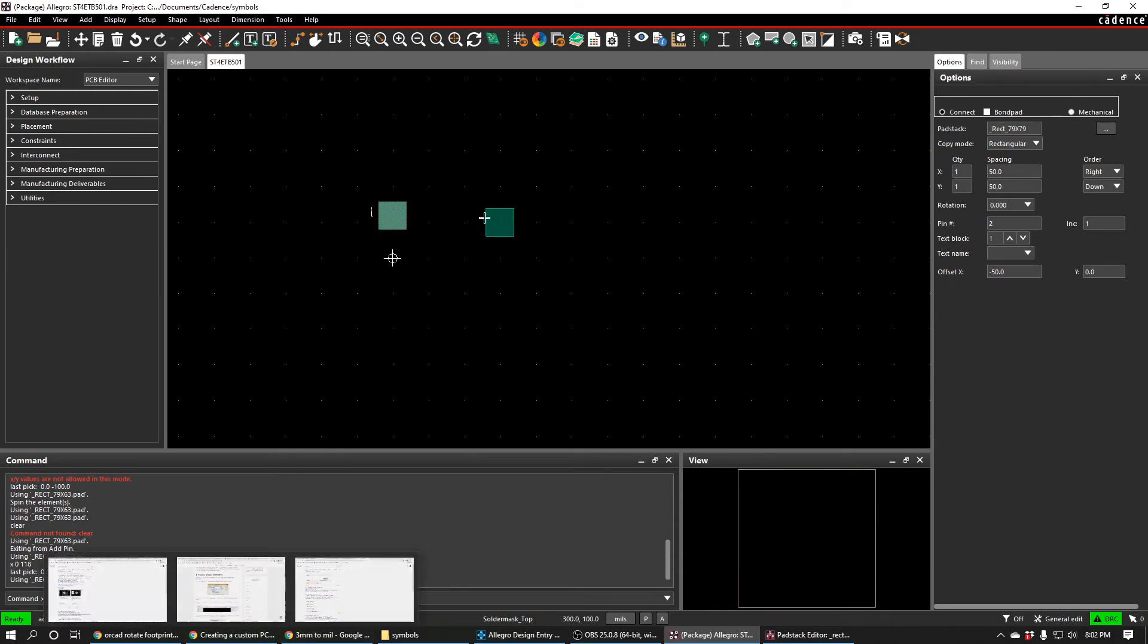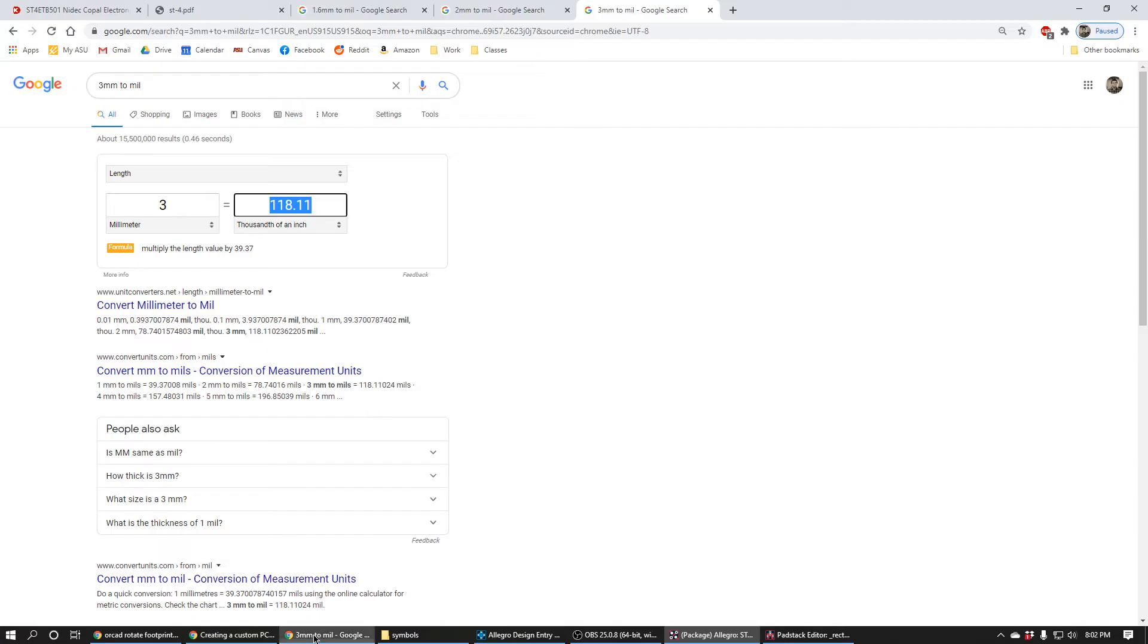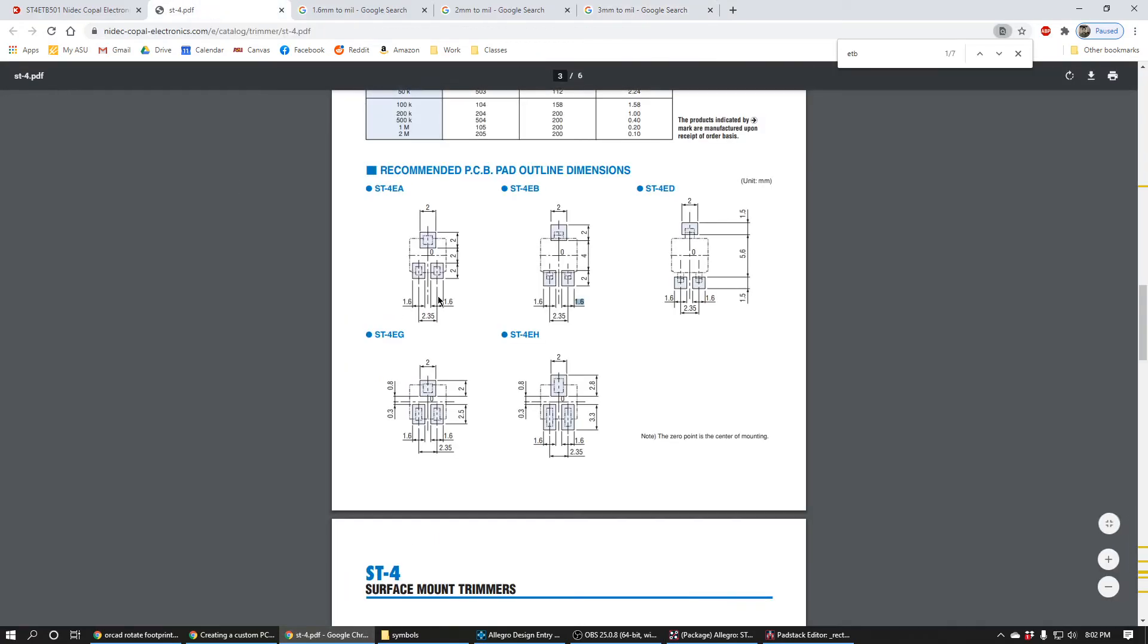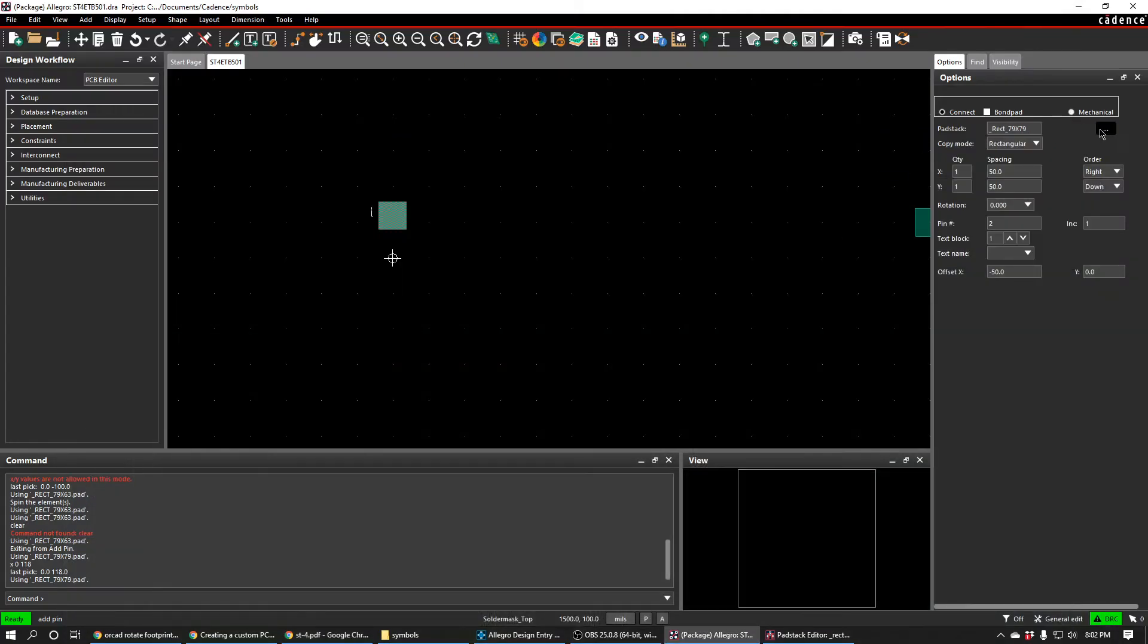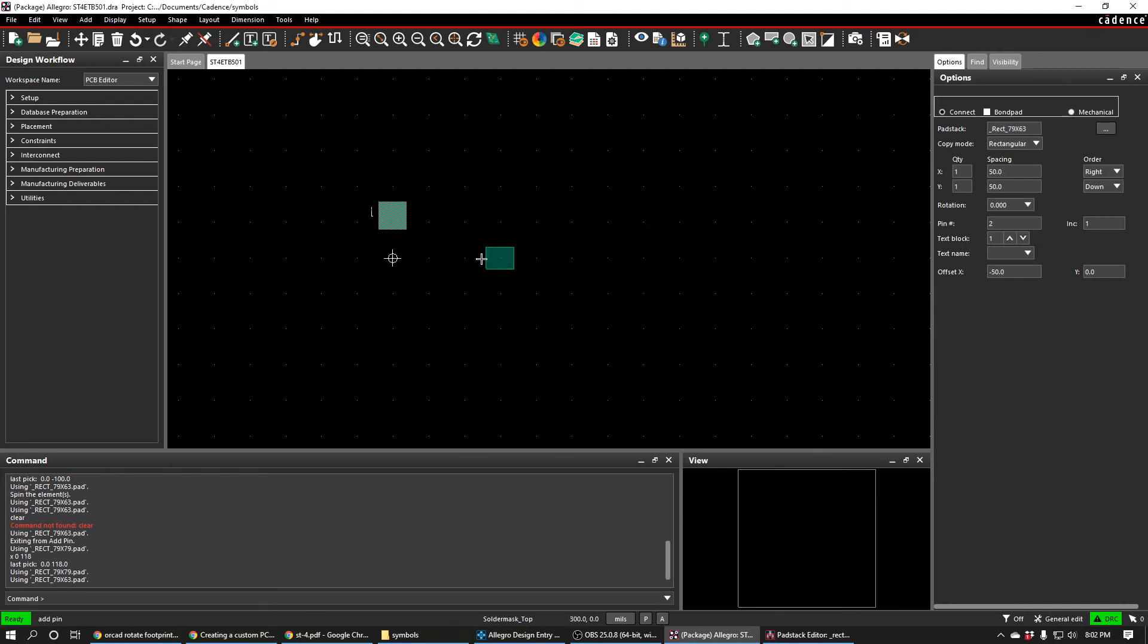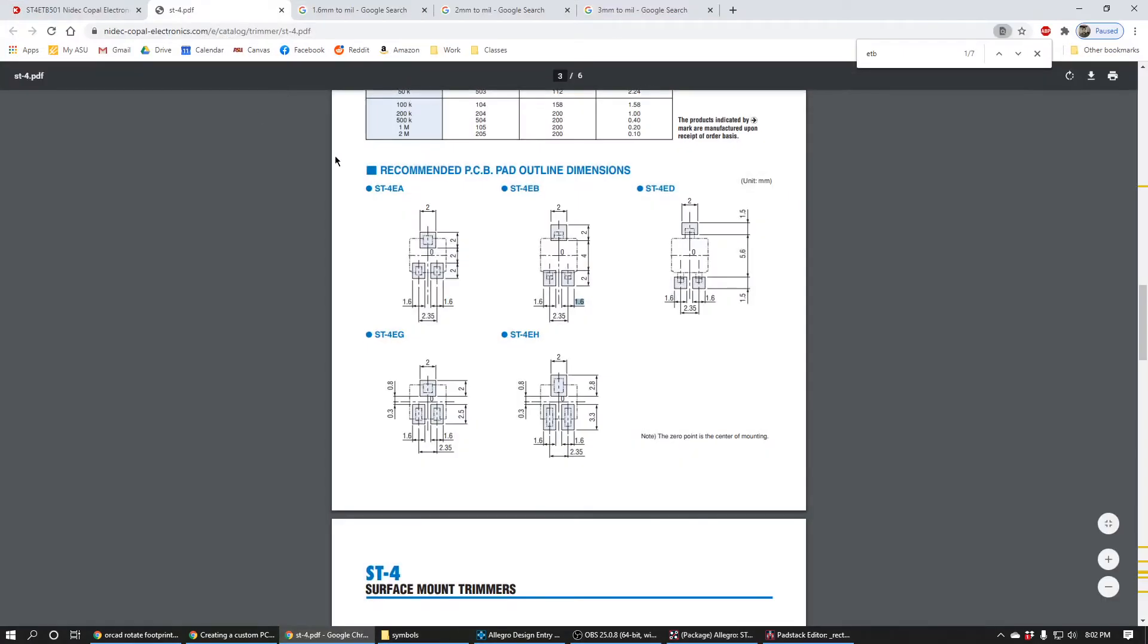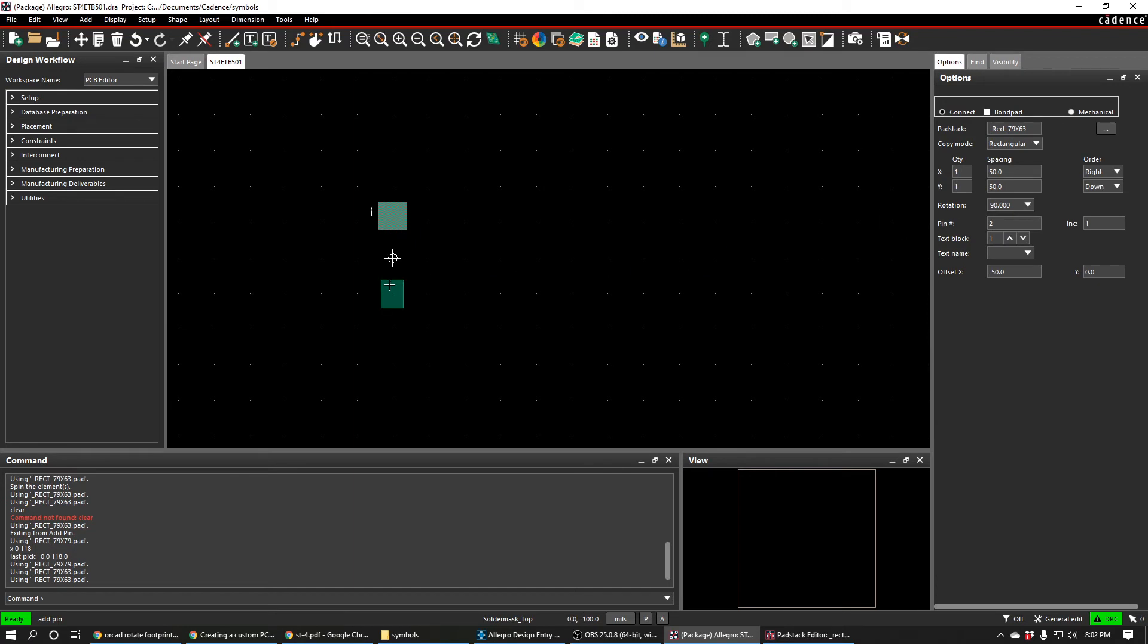Next we have to place the other two pins, these ones right here. Those are the 1.6mm by 2mm, so we have to change our pad stack over. We'll use the other pad stack, the 79 by 63 that we made. And we see that right away these are not oriented correctly. In the drawing, the narrow side is horizontal. We can fix that by just selecting the rotation over here, selecting it to be 90 degrees. And we're going to place this in the same way we did the other one.